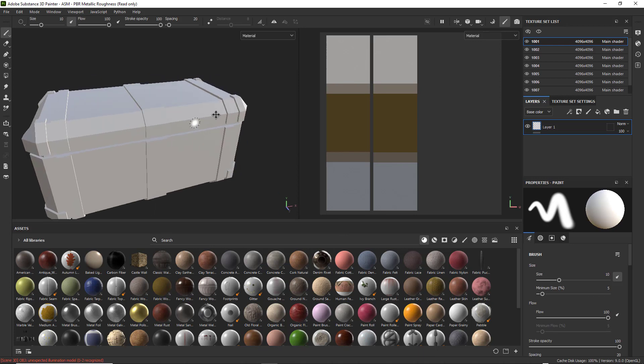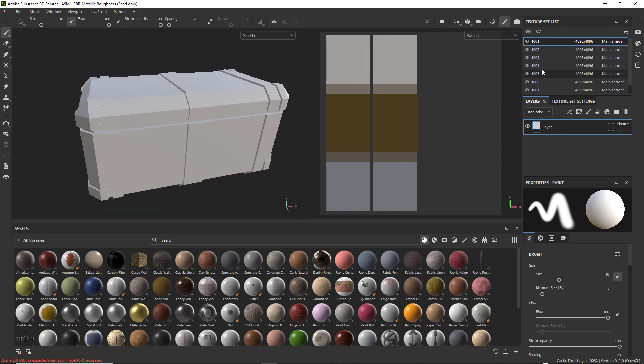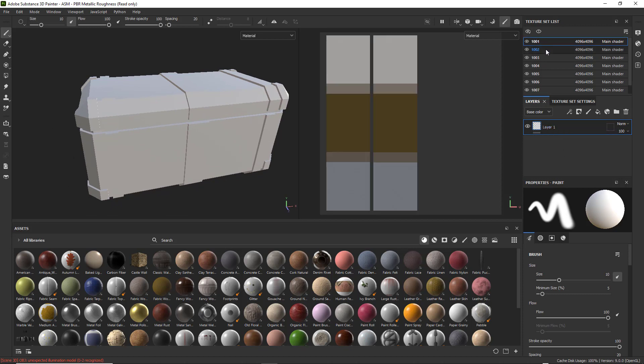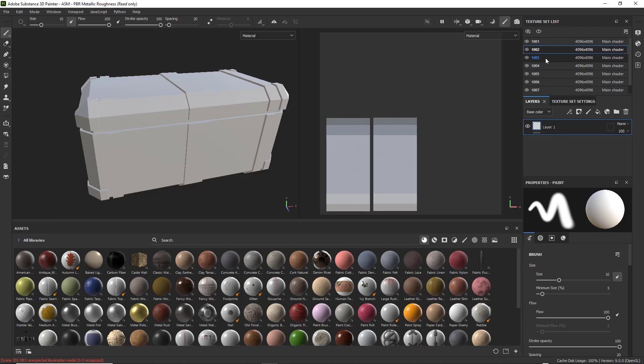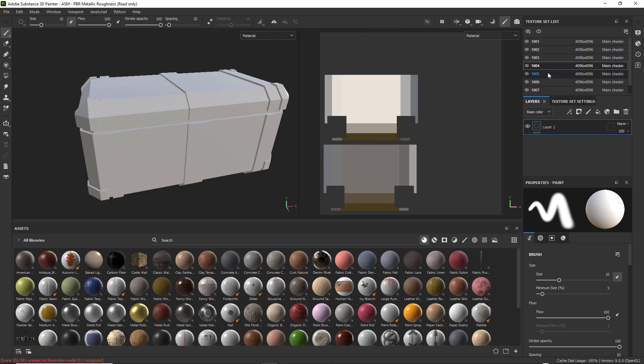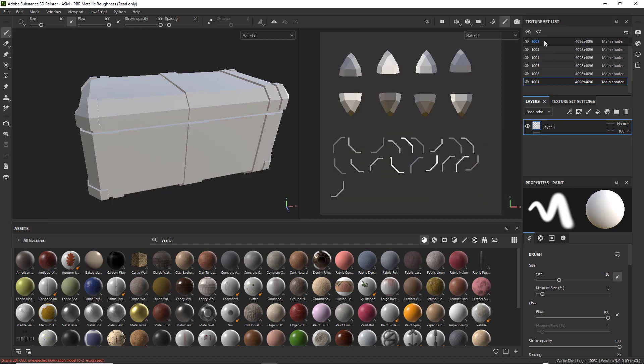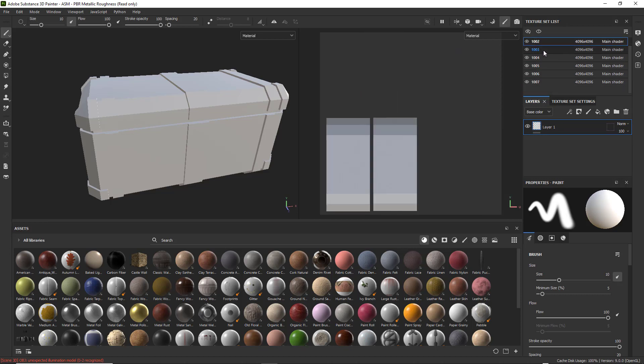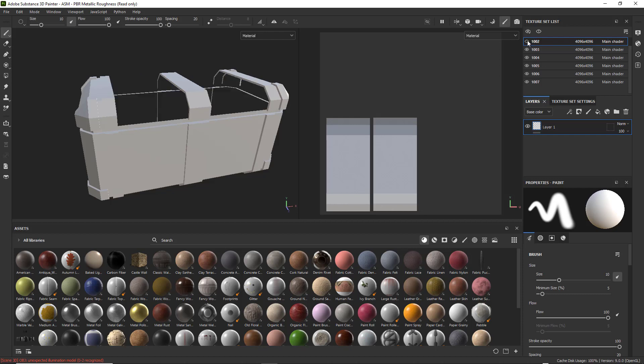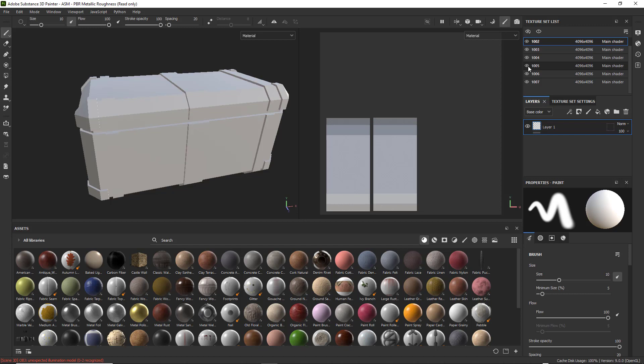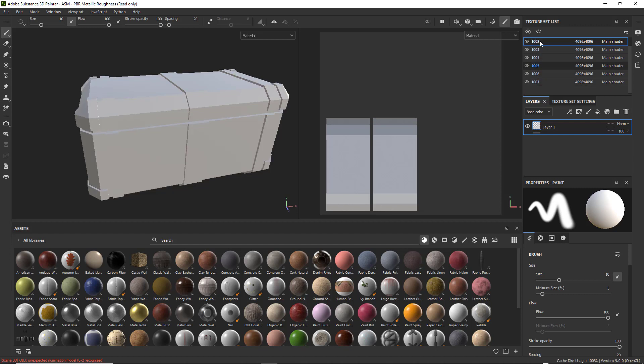You should see your texture set list here. And each one of these texture lists are UDIM Tiles. So you can see what is in each one of them. You can turn them off and on to show where they're actually at, which is kind of nice.